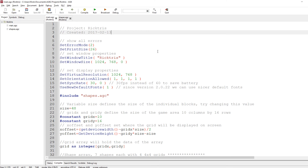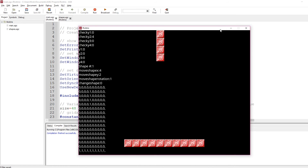Hi, welcome back to part two of my game Rictris, based on Tetris. I've made good progress — it's been a bit trickier than I thought, but I think I've broken the back of this particular challenge. In the last one we had just the grid displaying and how we were going to deal with the data, so now I've actually got the shapes working. Let's run it and I'll show you what I've got to date.